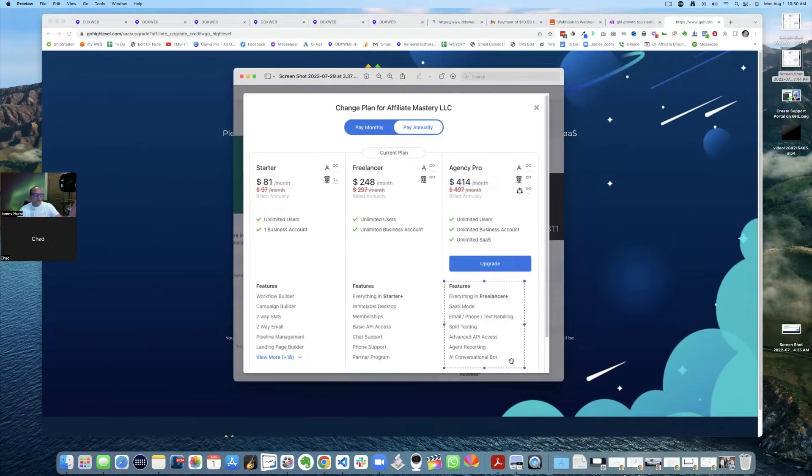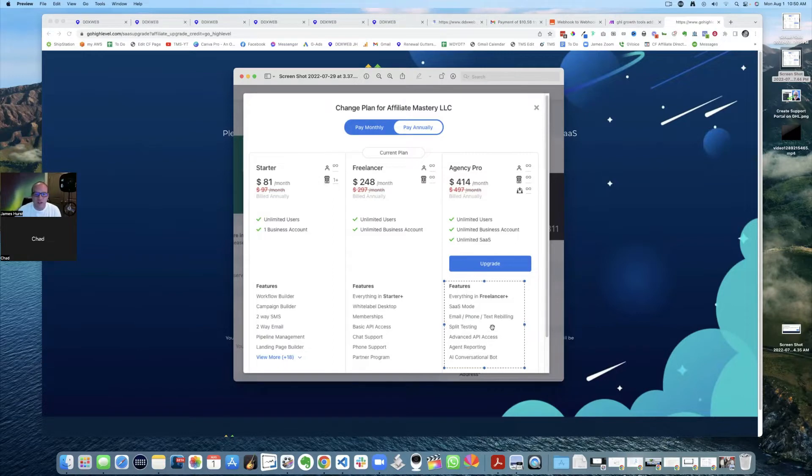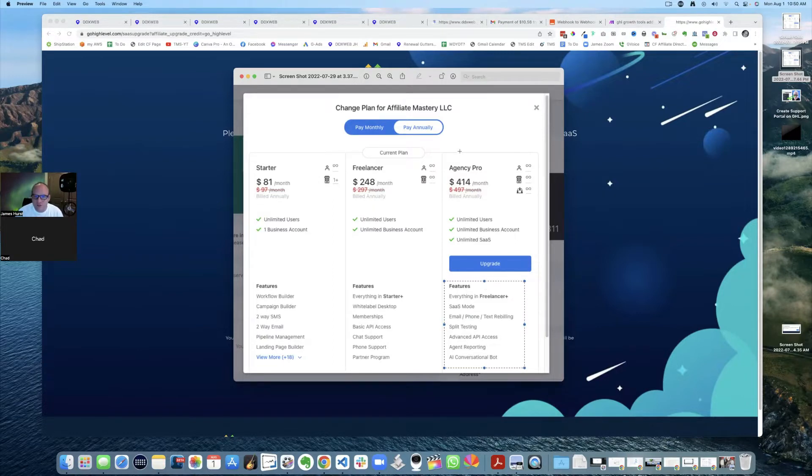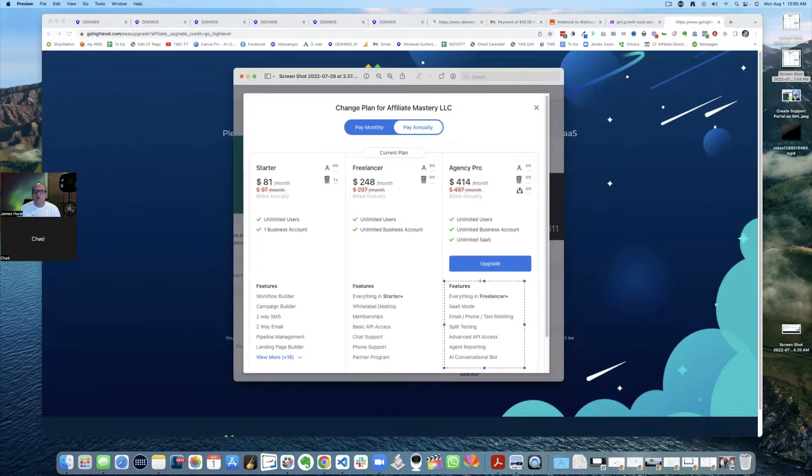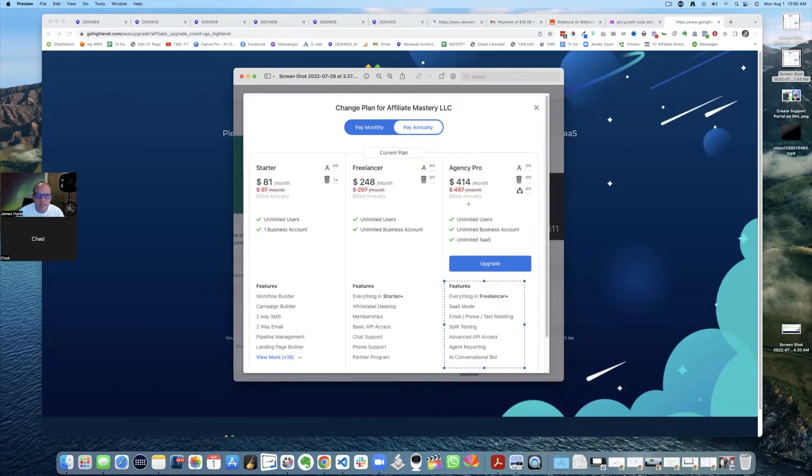And then any questions, Chad, if you have any questions as we're going along, feel free to chime in and ask those questions. Help me fully demonstrate and explain this. Perfect. Okay. So yeah, this is called SaaS mode. Really? Now, I mean, I just like you, many of you, I started on the 297 plan.